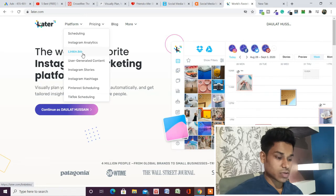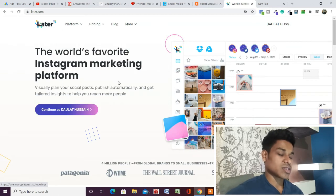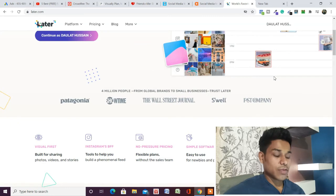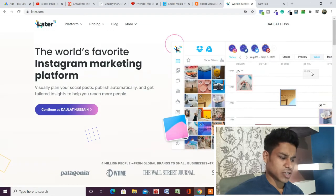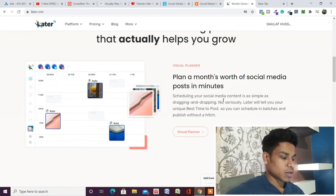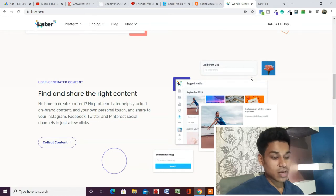They have user-generated content, Instagram stories, Instagram hashtag, Pinterest scheduling, and TikTok scheduling — all the features are there. You can schedule posts on Instagram stories and more. That's why this one is very popular — they have API integration with different features which you can use. The best part is they have a very simple interface where you can click and find analytics, messages, and schedule your posts. You can scroll down and read more about their monthly plans.